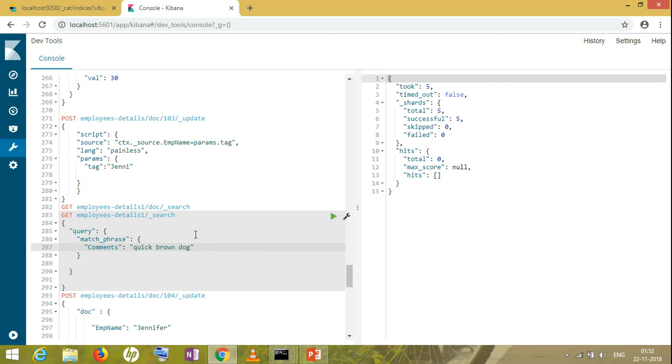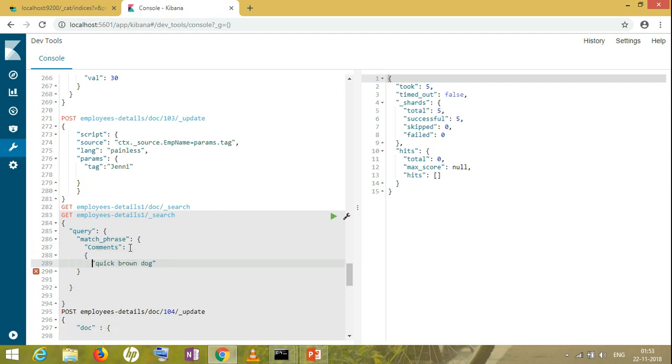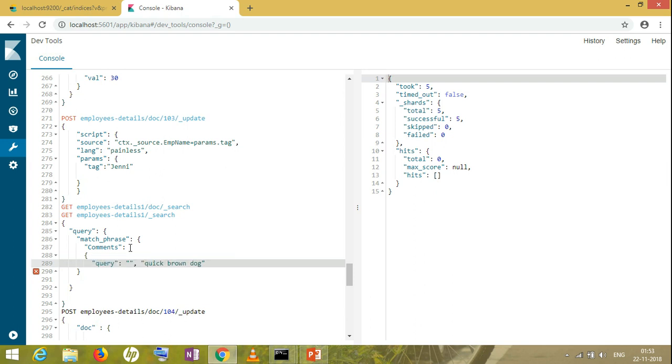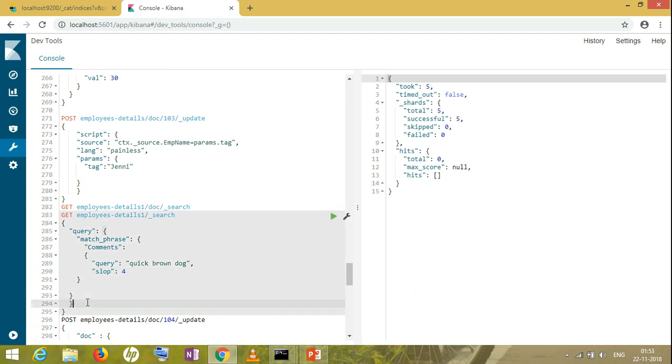But we can make it moderate—from very strict to less strict—by using something called slop. Slop means I can give a distance between two words. Suppose between brown and dog I can give three words. If it has three words in between, it's fine; it should be able to search. Two or less than three or equal to three is fine. That's how we define slop. Let's take an example of slop. I have to write it this way in the query. Here I have to write slop—let's say slop of four. I'm missing a bracket. Now let's search.